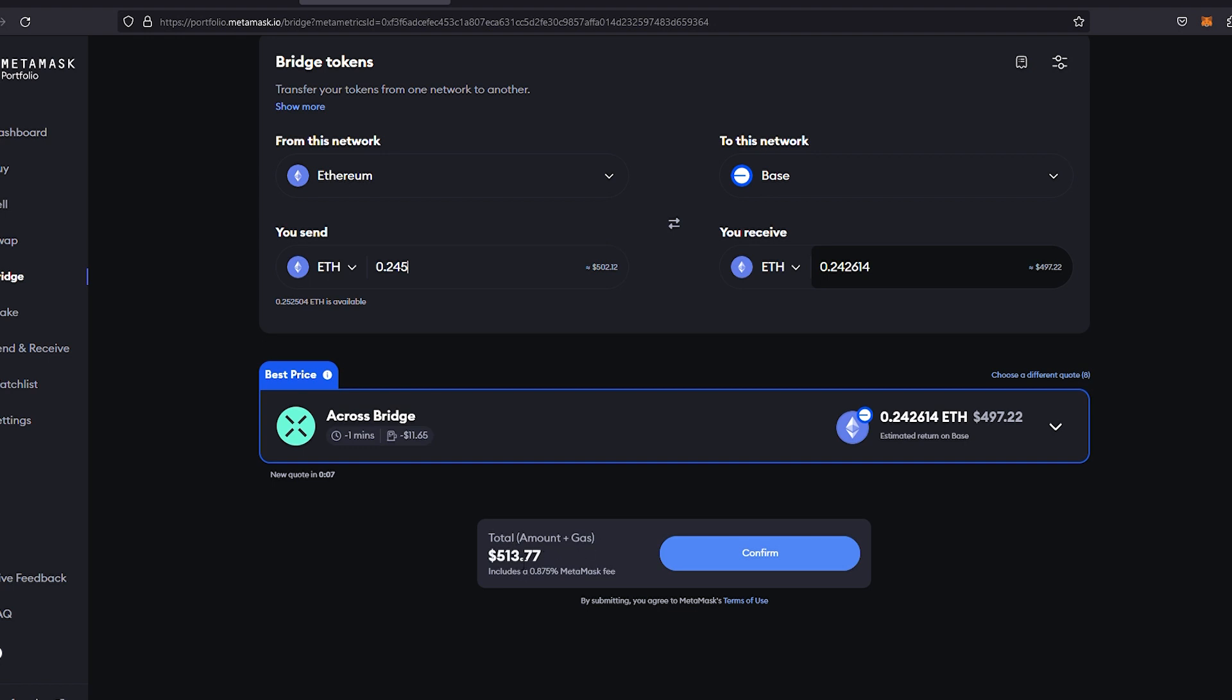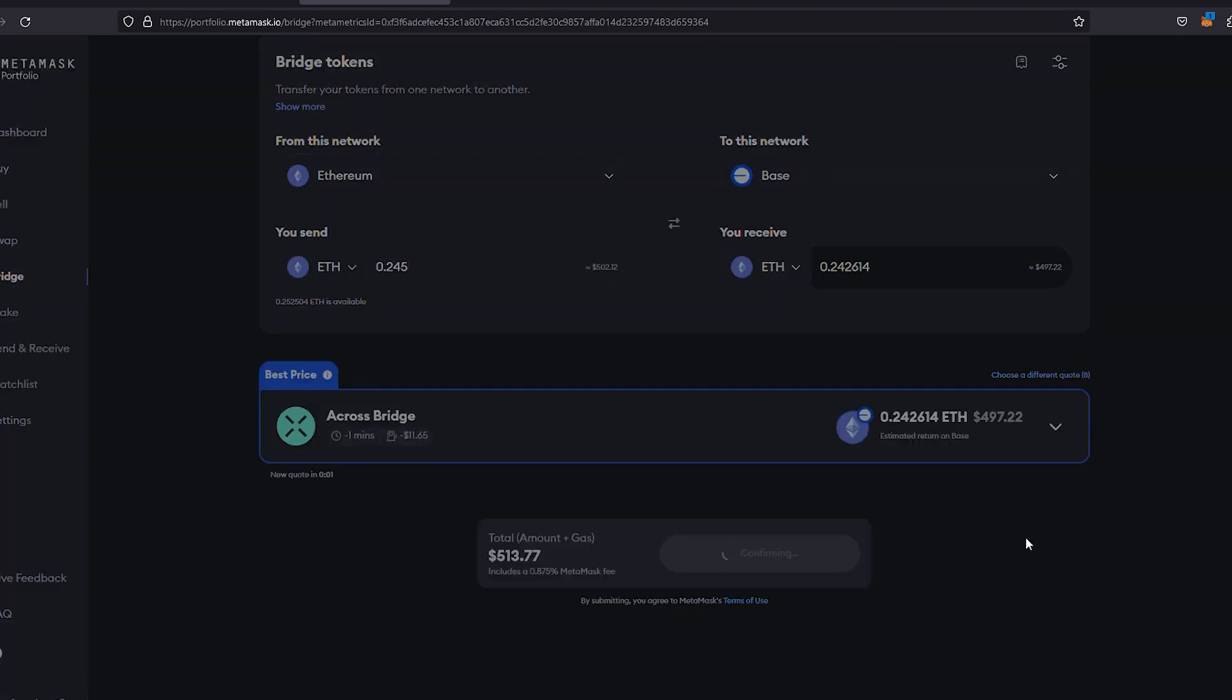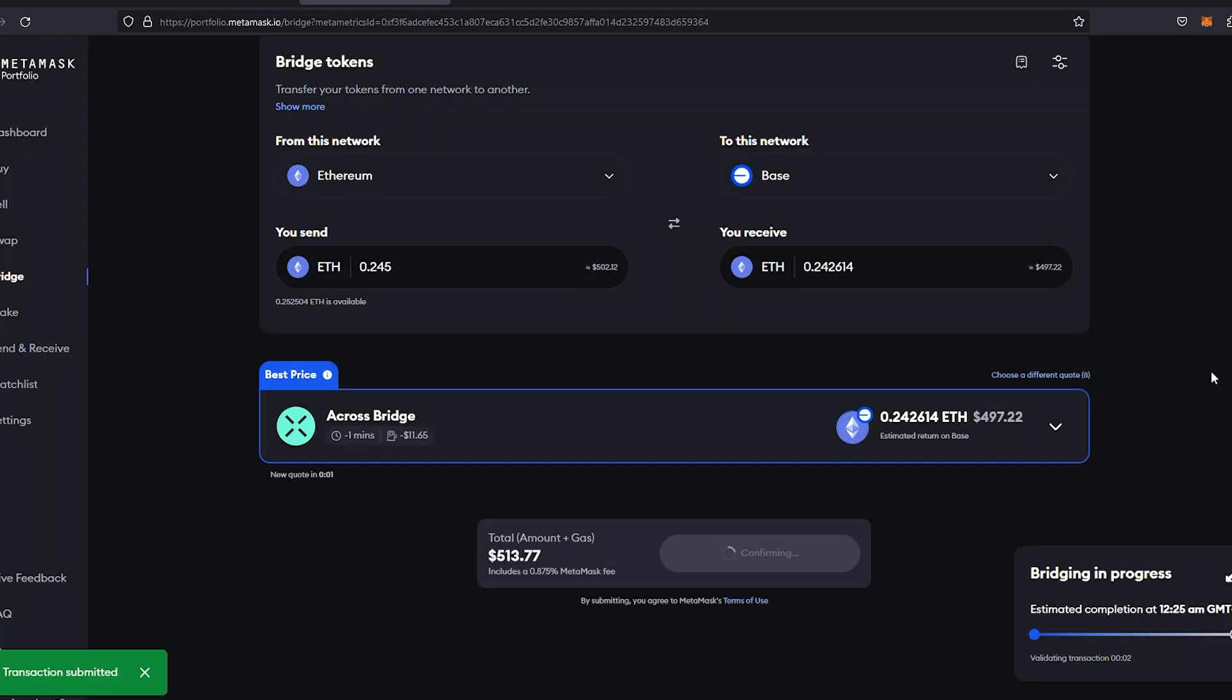Let's go ahead and press confirm. You're going to need to confirm that in your MetaMask which will appear at the top right-hand side of the screen. It says here transaction has been submitted and the bridging is in process.